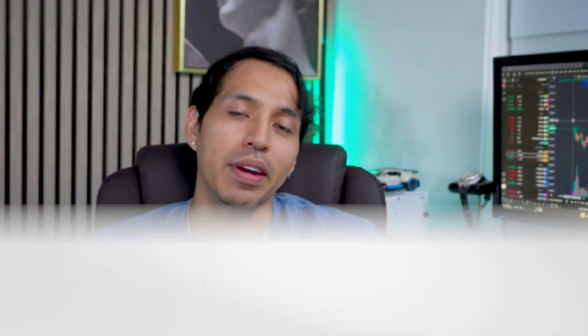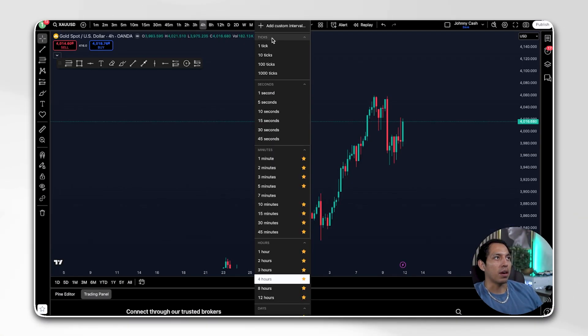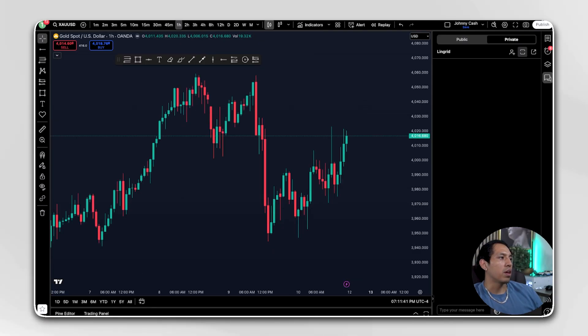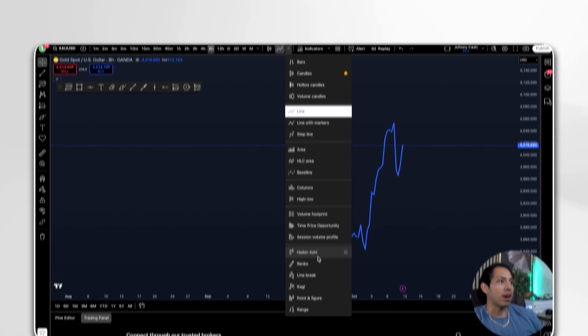What's going on guys? Today we're going to be breaking down TradingView in depth in under 10 minutes. By the end of this video you'll be able to start trading like an absolute pro with the right tools that we use in this video, so get ready and let's get straight into it.